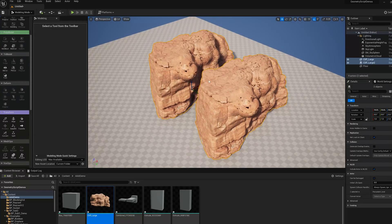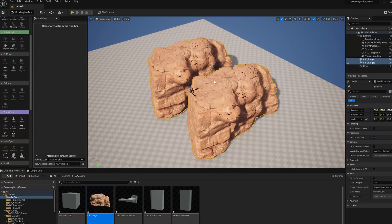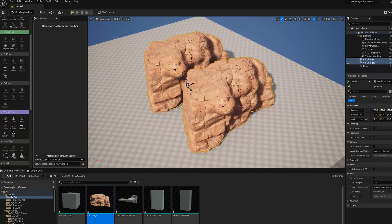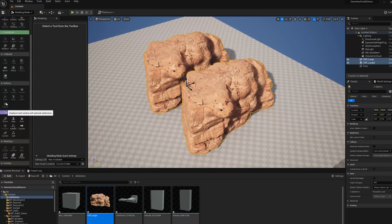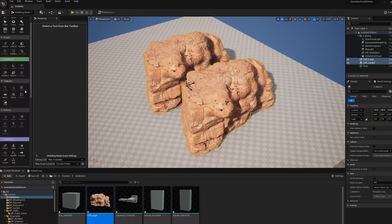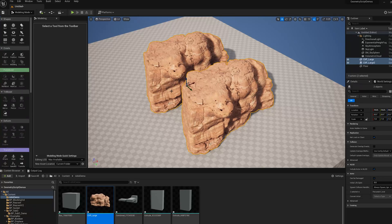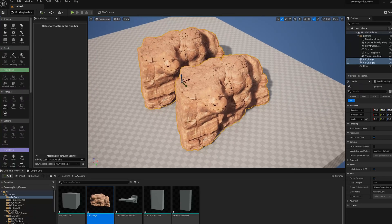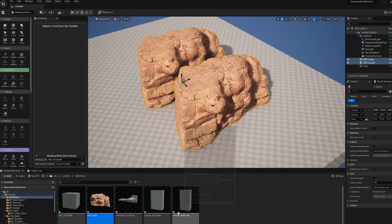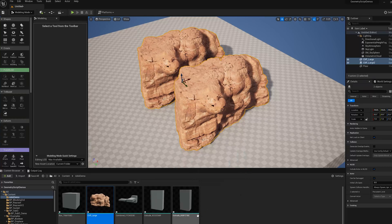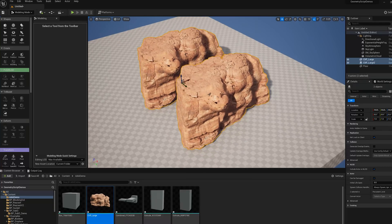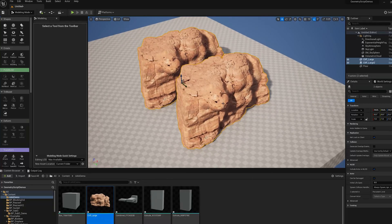Those are some of the ways you can use dynamic mesh actors in your modeling workflows to be more efficient and minimize asset management while you're modeling. Thanks for watching.